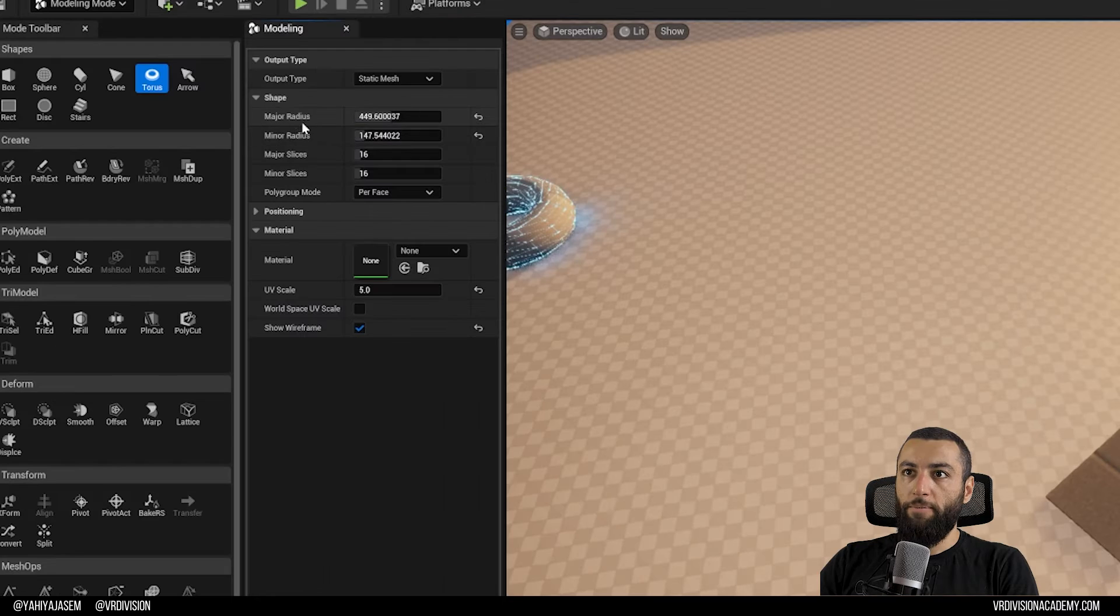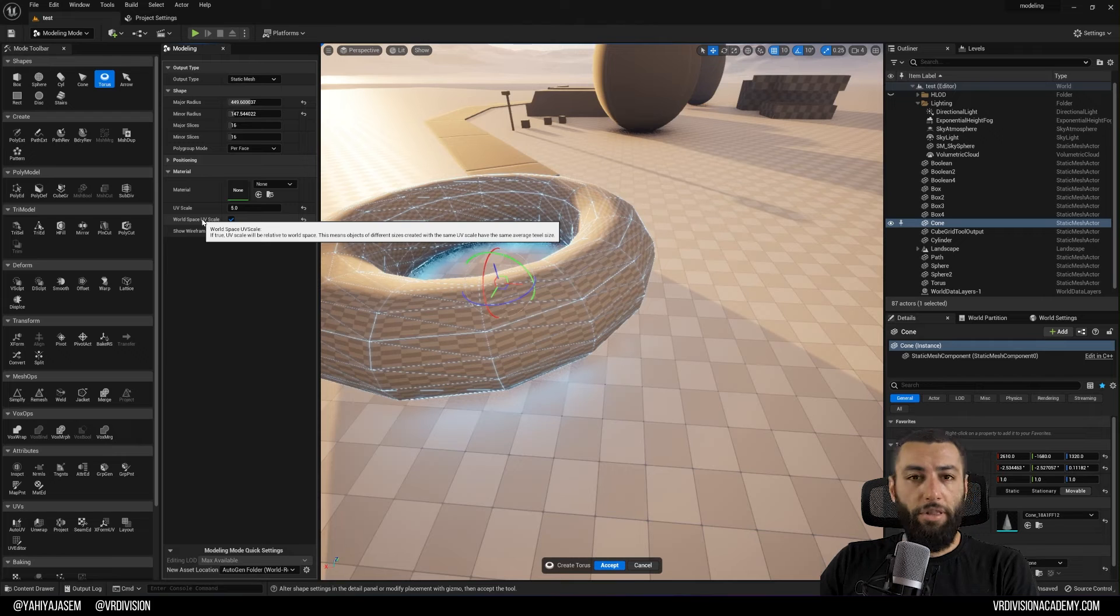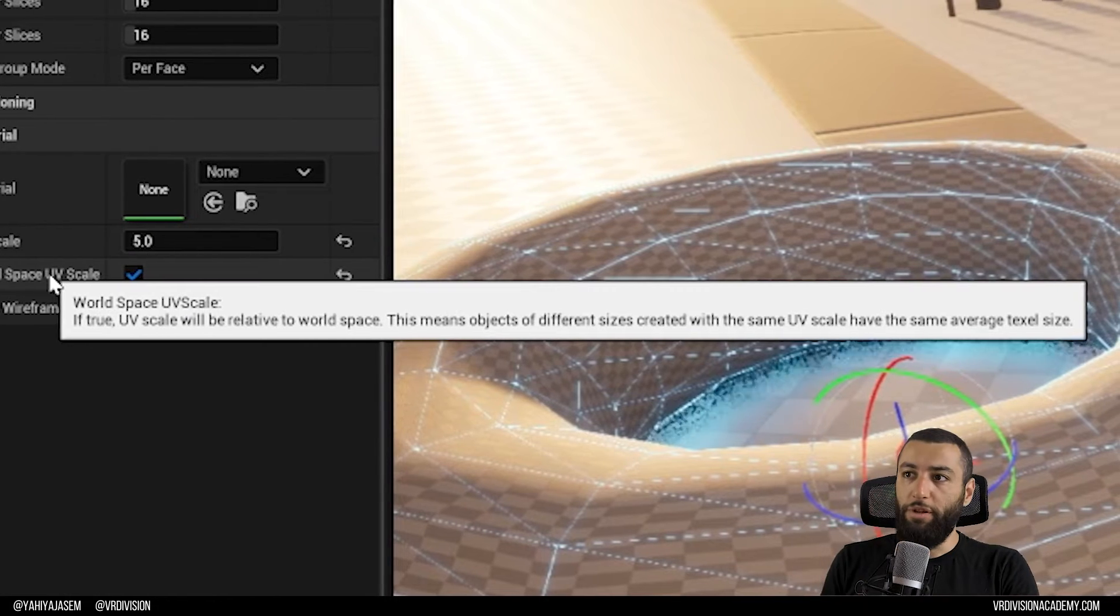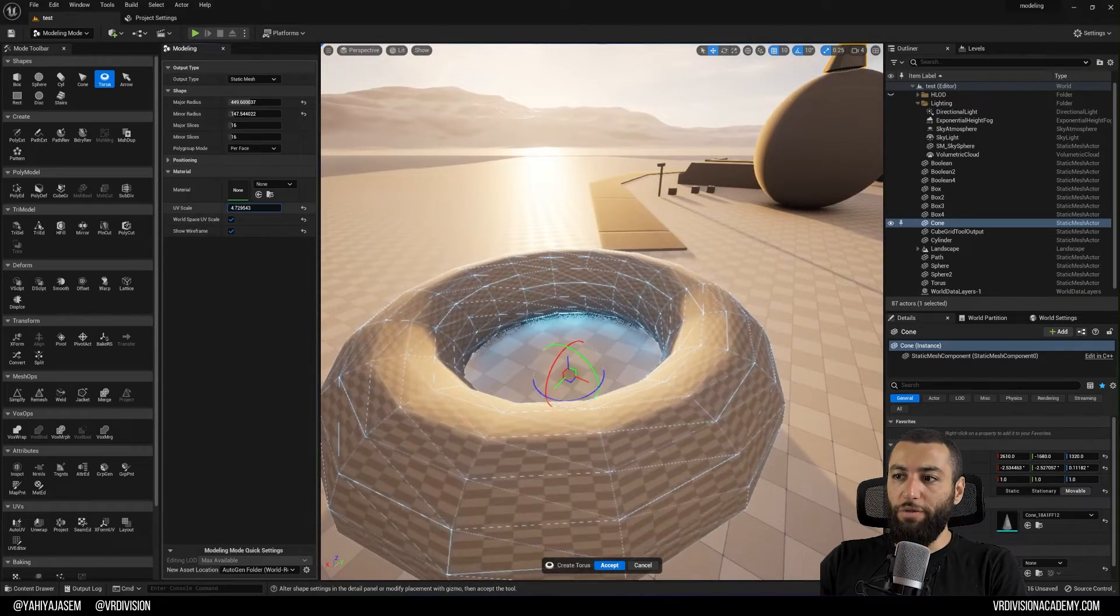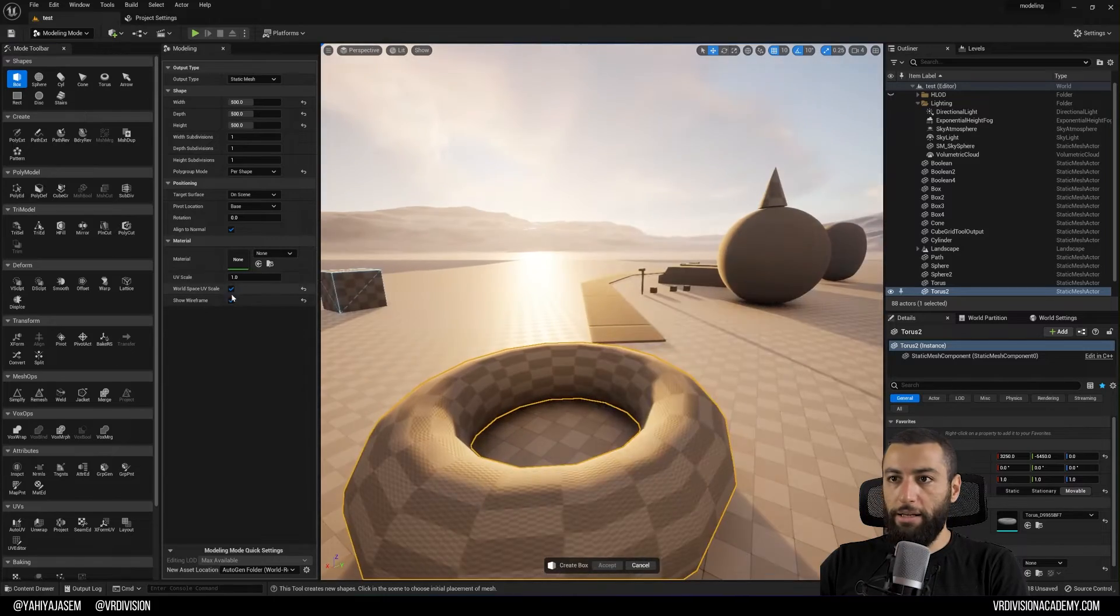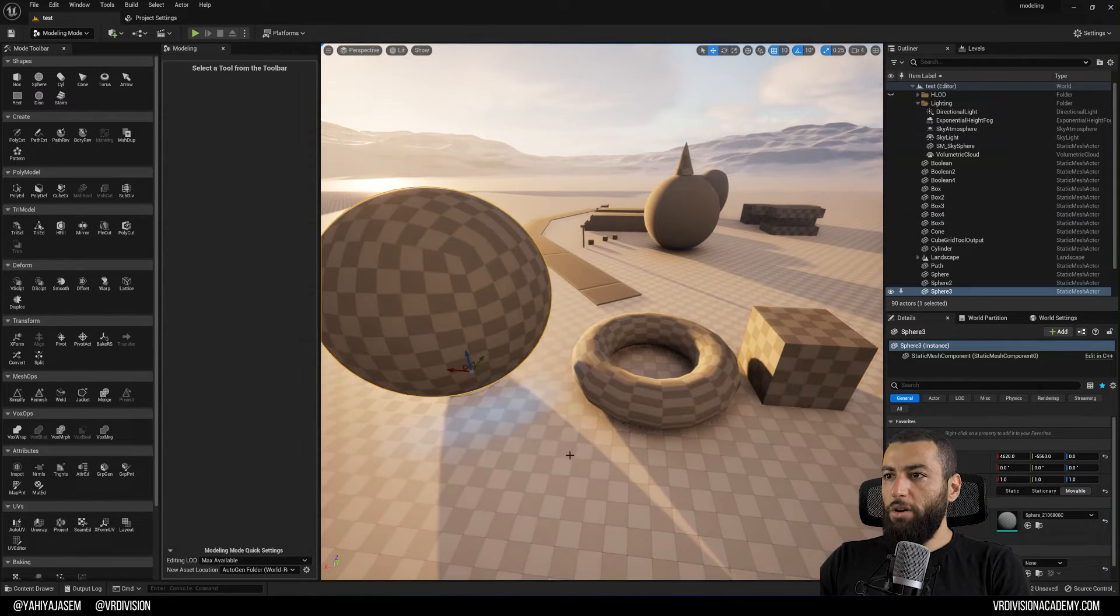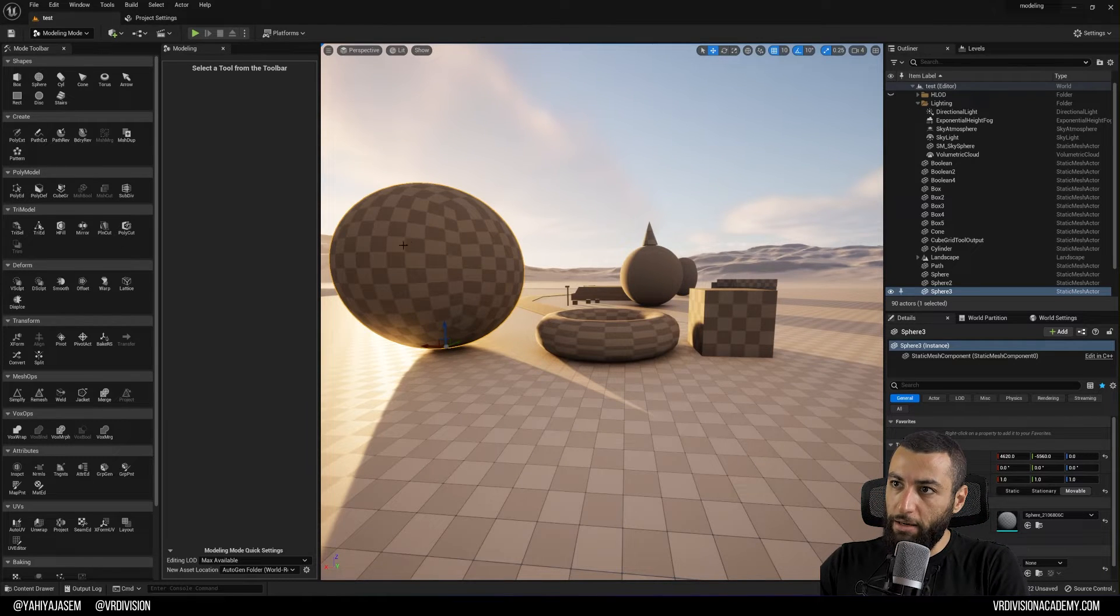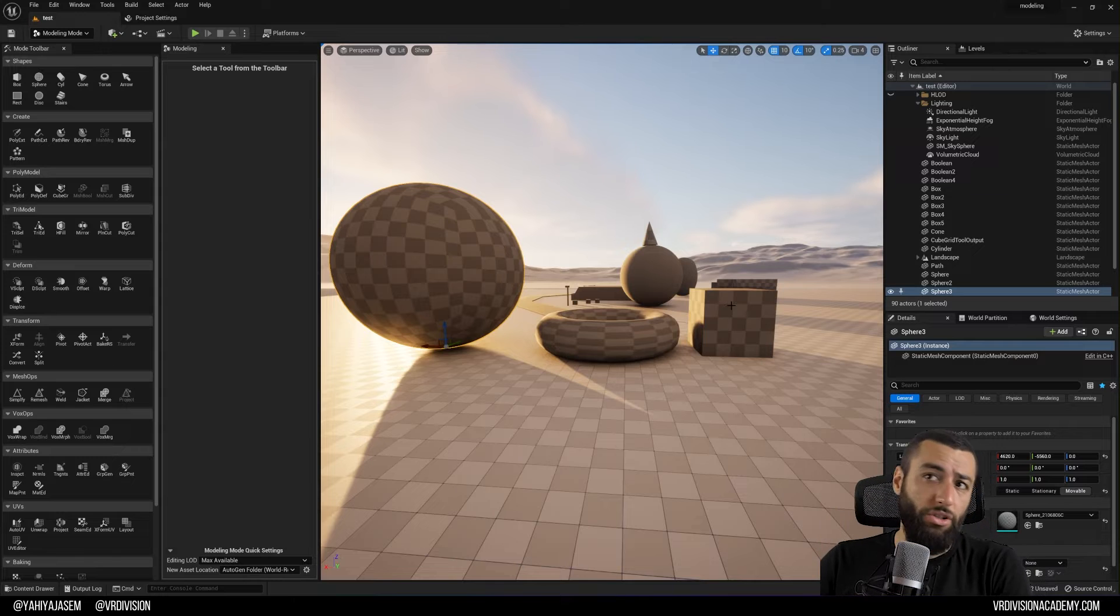Changing the major and minor radiuses to create donut or torus shape. The world space UV scale: if we enable this, the UV scale will be relative to the world space. This means objects of different sizes created with the same UV scale have the same average texel size. So if you don't want to change the UV scale so much when you are creating your meshes, click accept. And let's create now a box and let's enable this as well. Click accept, click cylinder, sphere sorry, click accept. In a way these guys here have the same texel density.